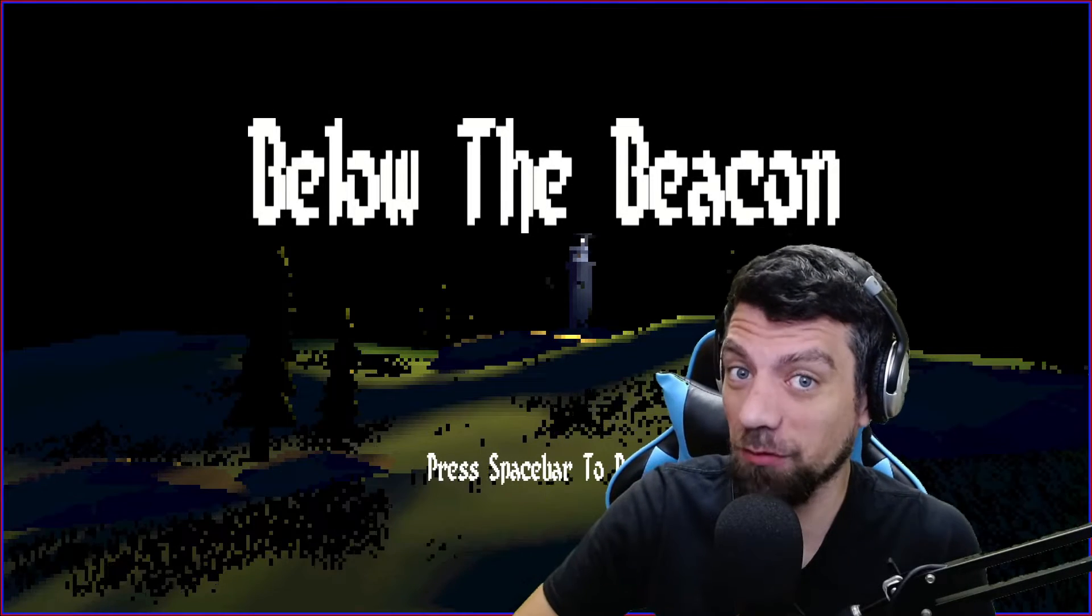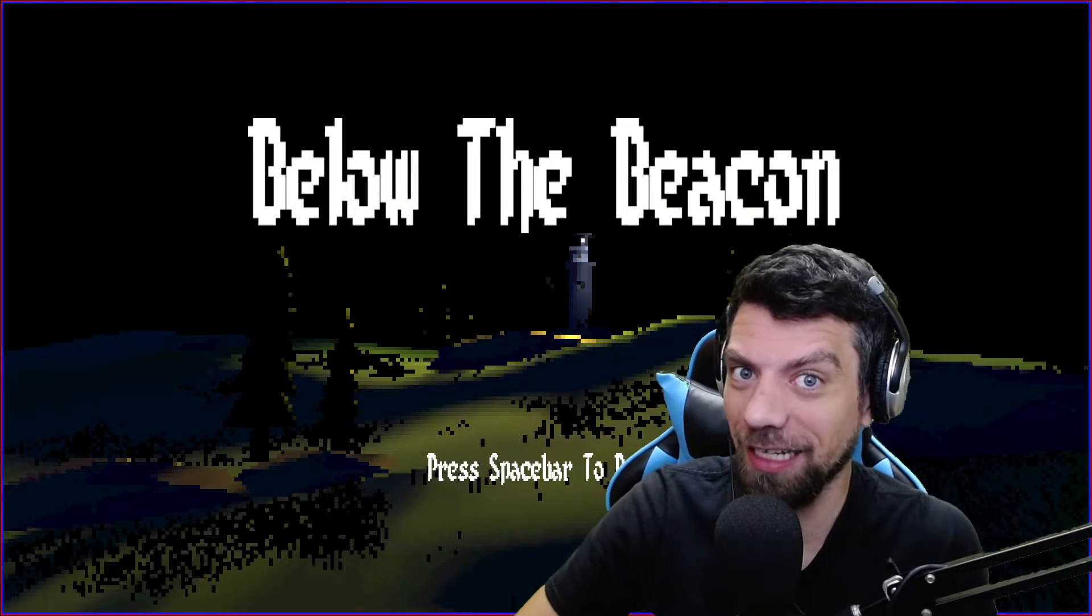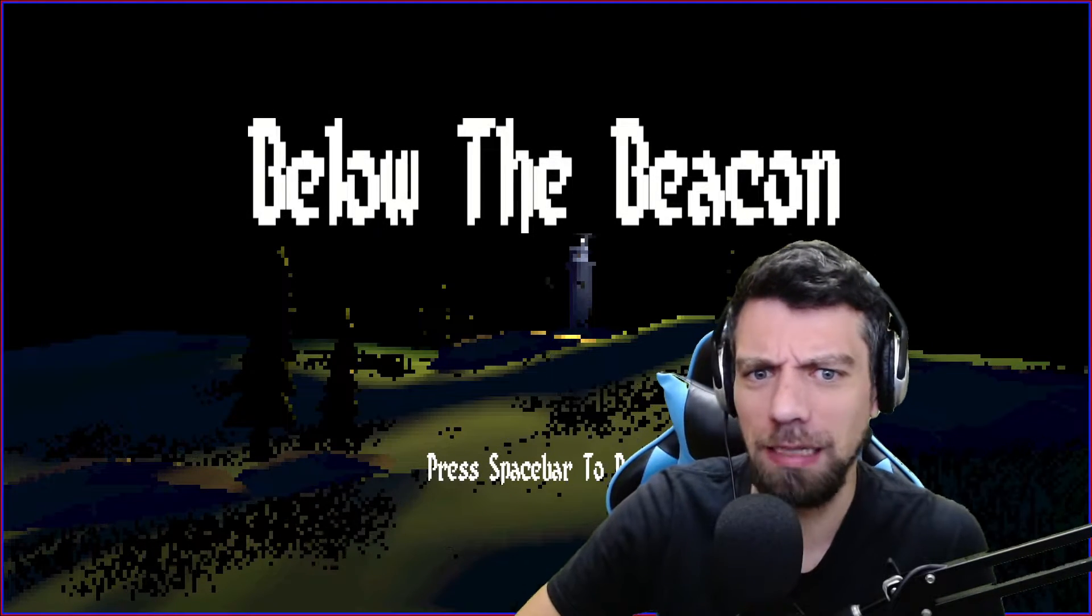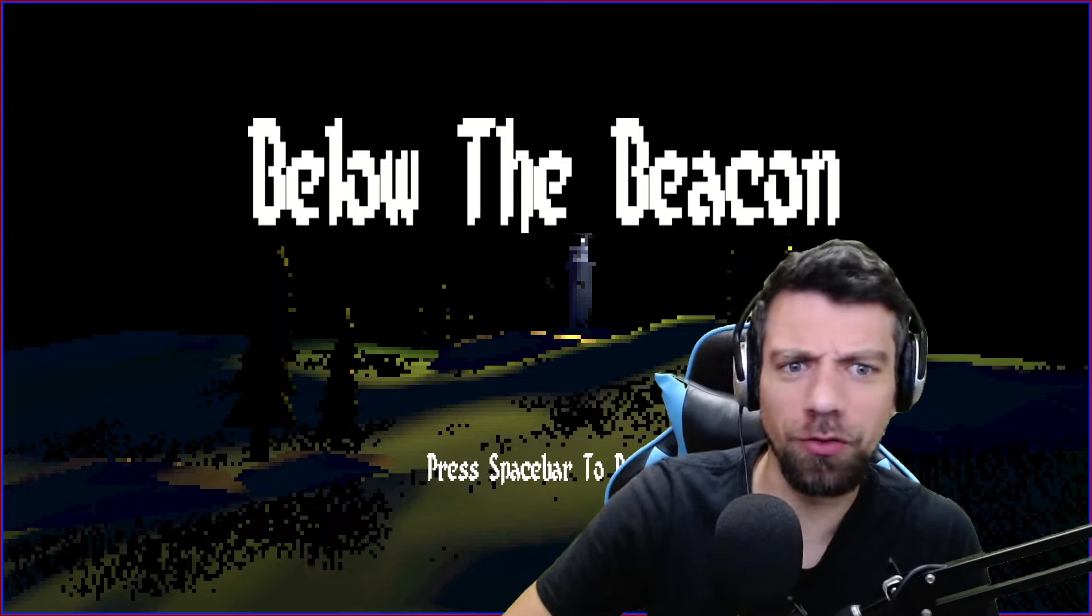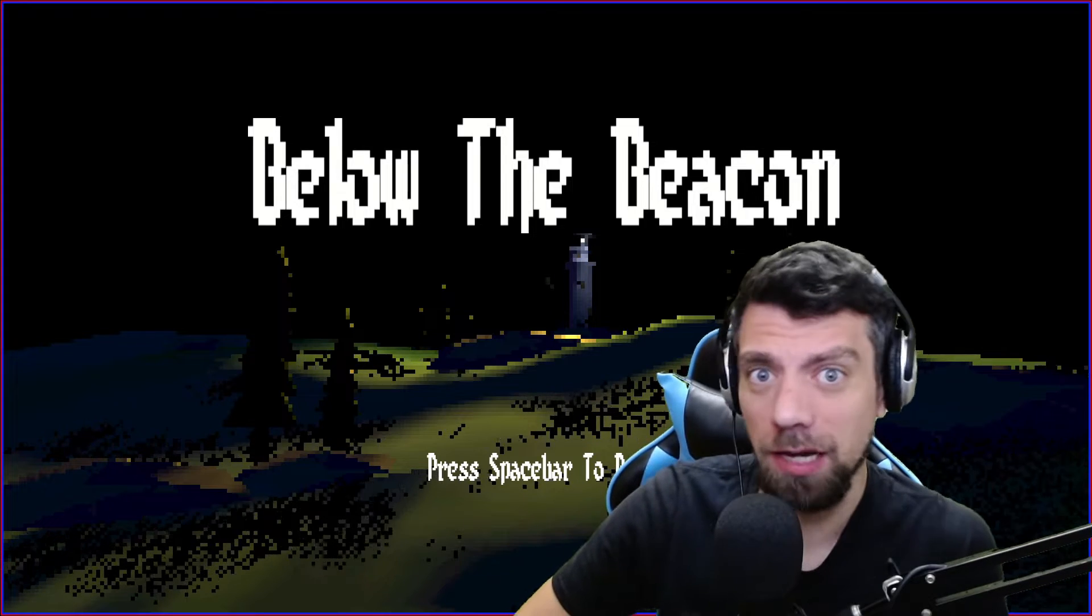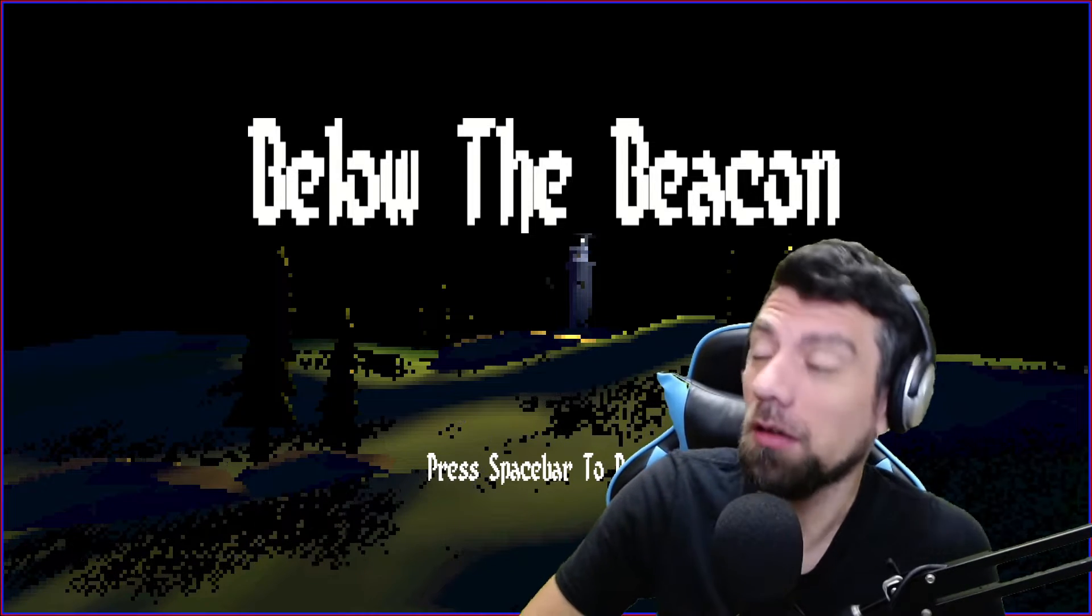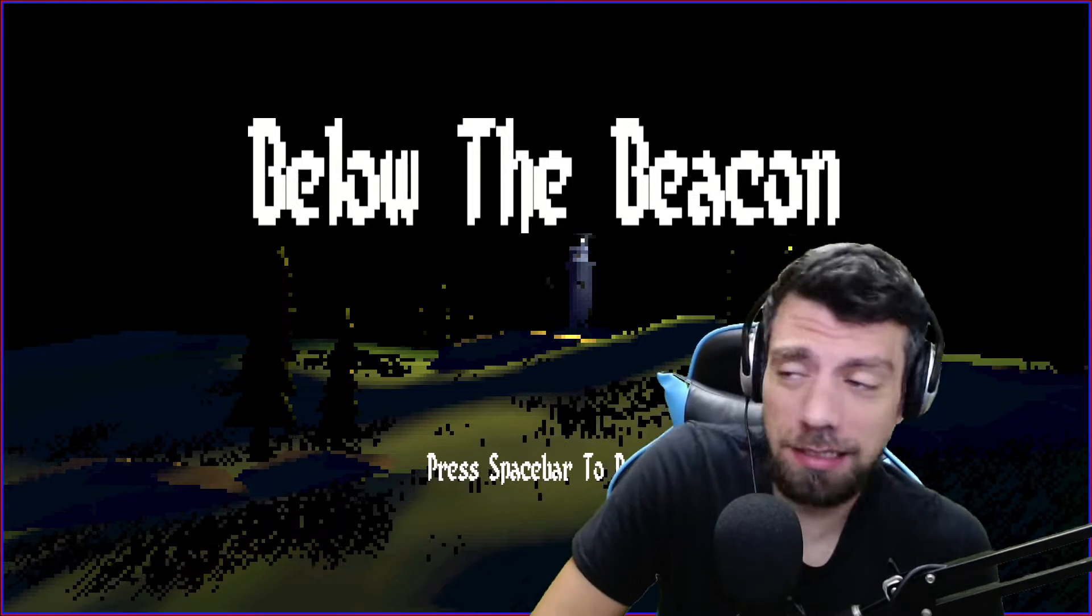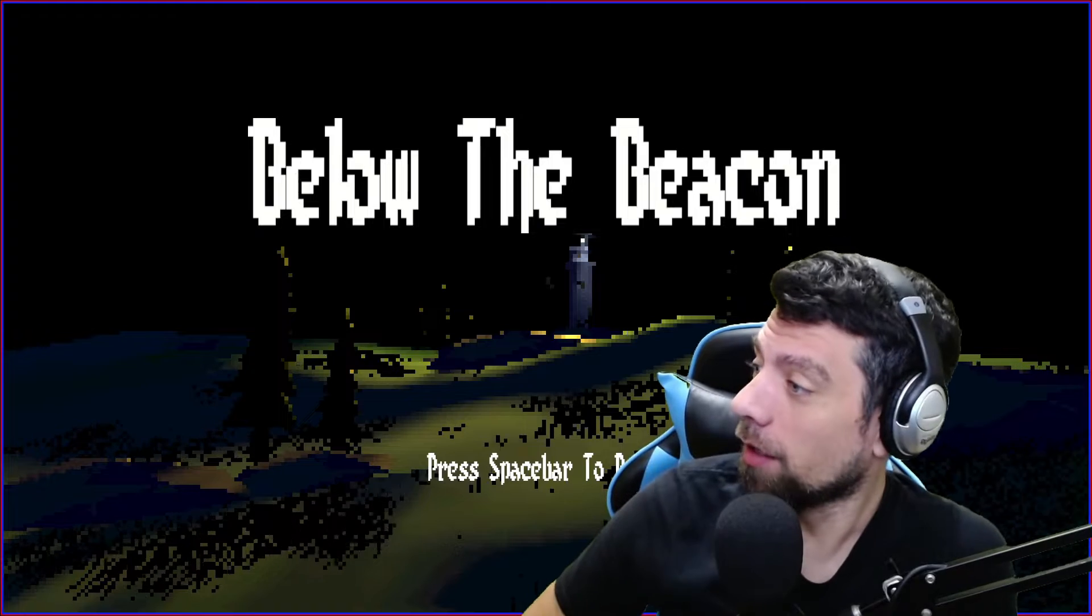Hello everybody, it's that time of day again. We're playing indie horror games and today we're playing Below the Beacon. And that's the beacon, not the bacon. I would love some bacon, but okay, let's read the description.